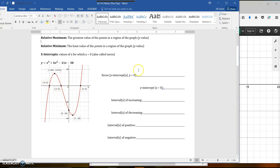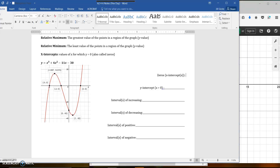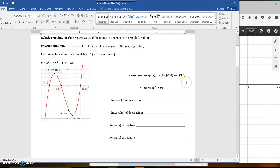If you go back and look at the points I clicked on — my zeros are: negative 5, 0; negative 2, 0; and 3, 0. Your y-intercept is down here where I'm crossing the y-axis, so that's 0.